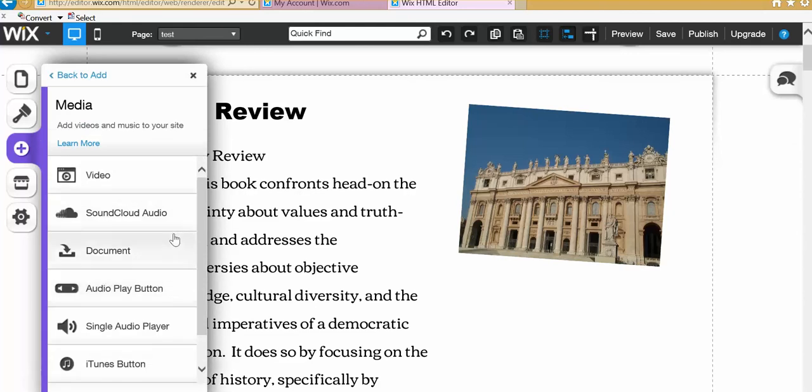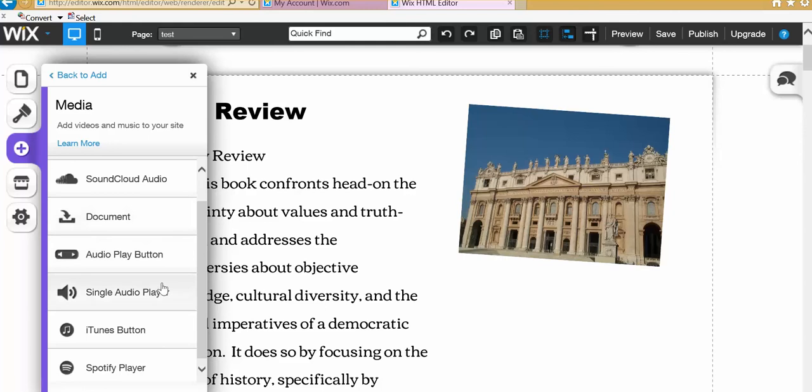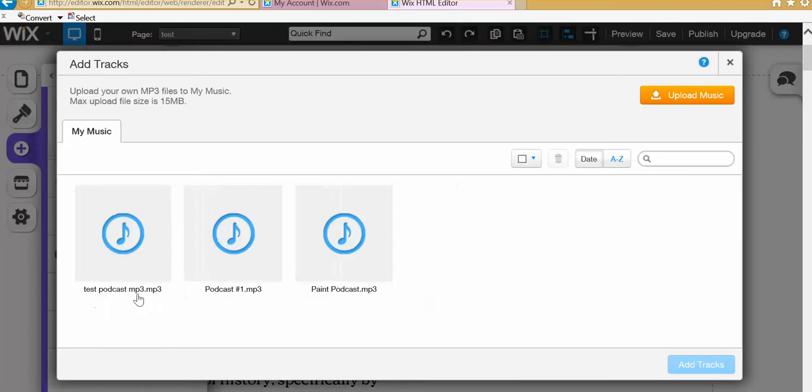Click on media. And you can see all these different things you can add. You can add video, audio, documents. We're going to add this thing called single audio player. So click on that. And what it does is it goes to your collection. Now I already have a couple of podcasts here. But I'm going to show you how to upload the newest one that we just created. So you hit upload music.